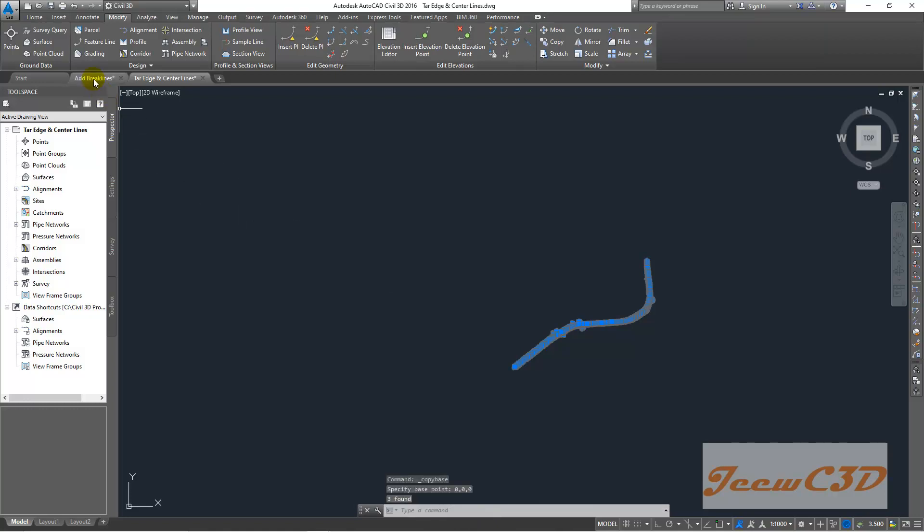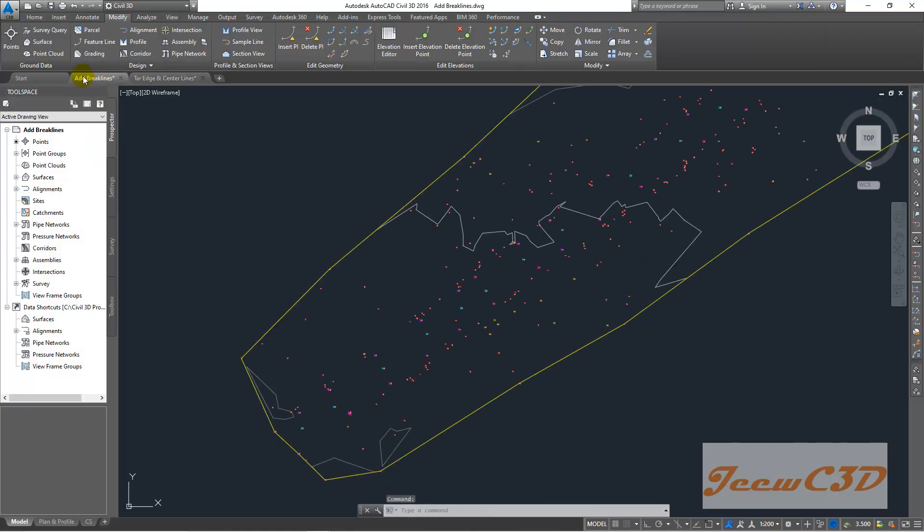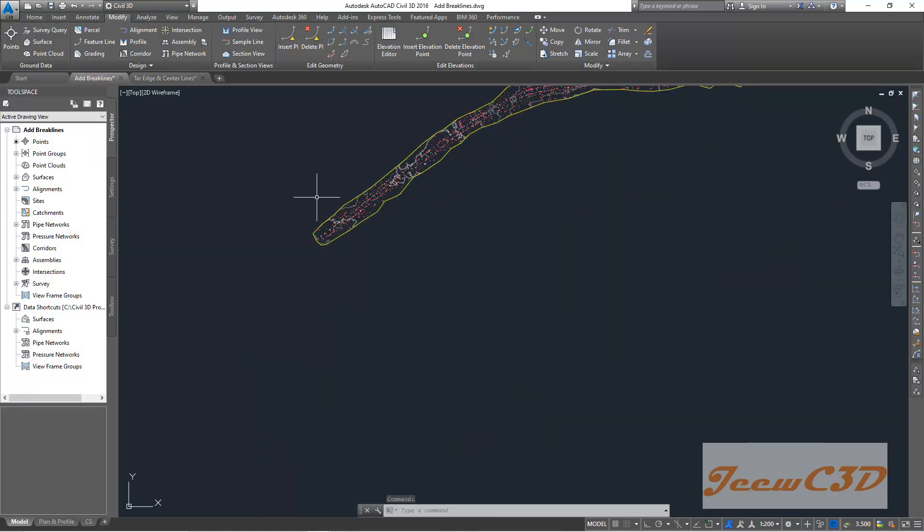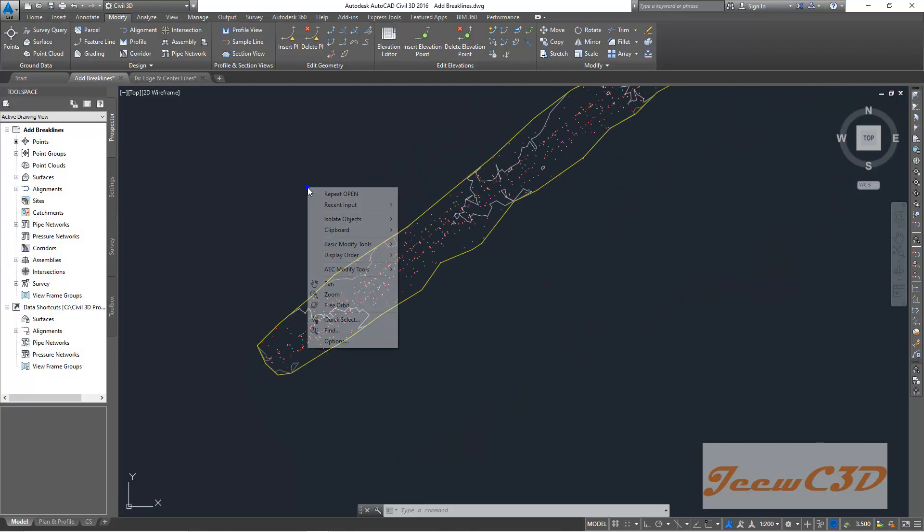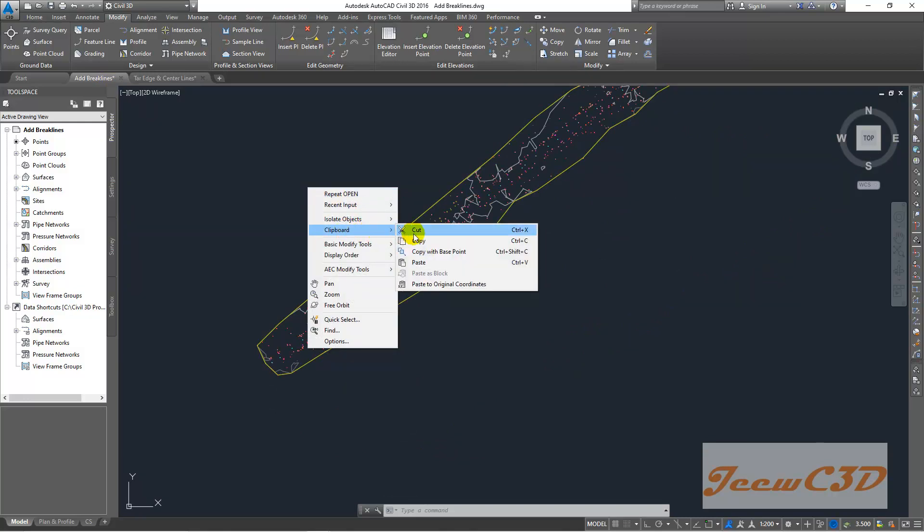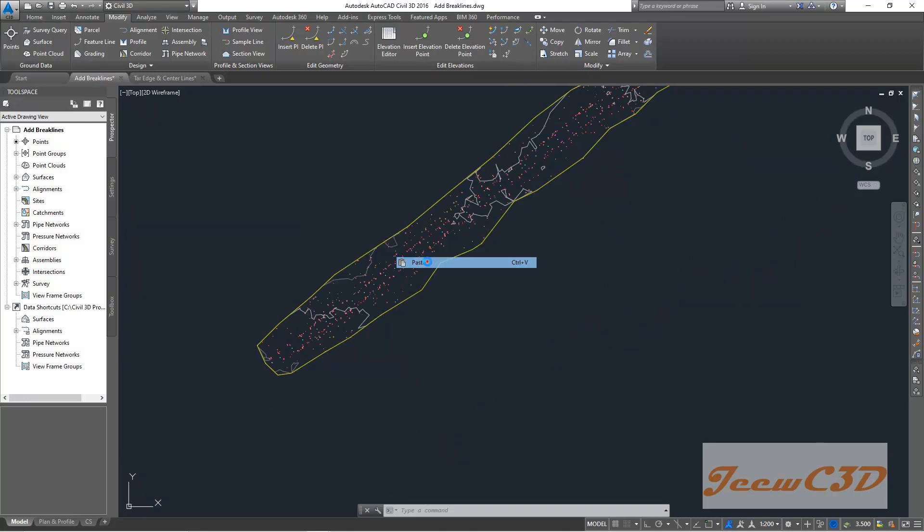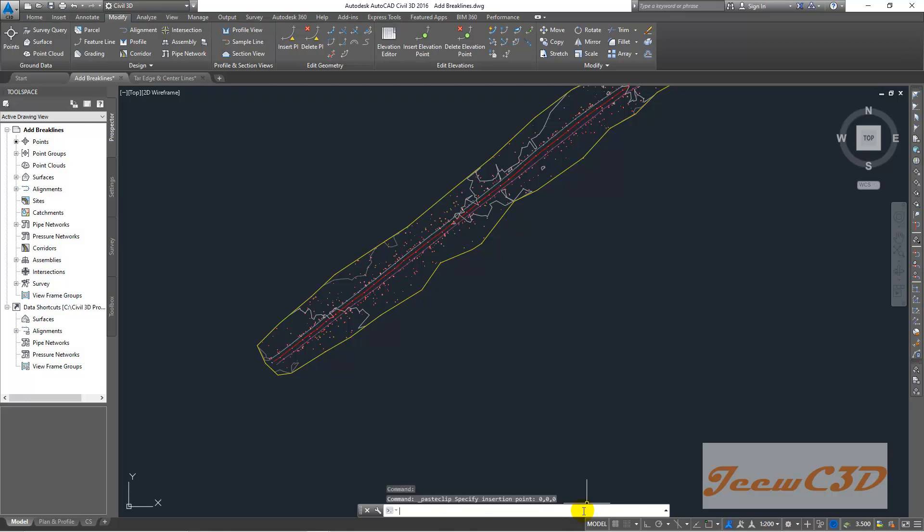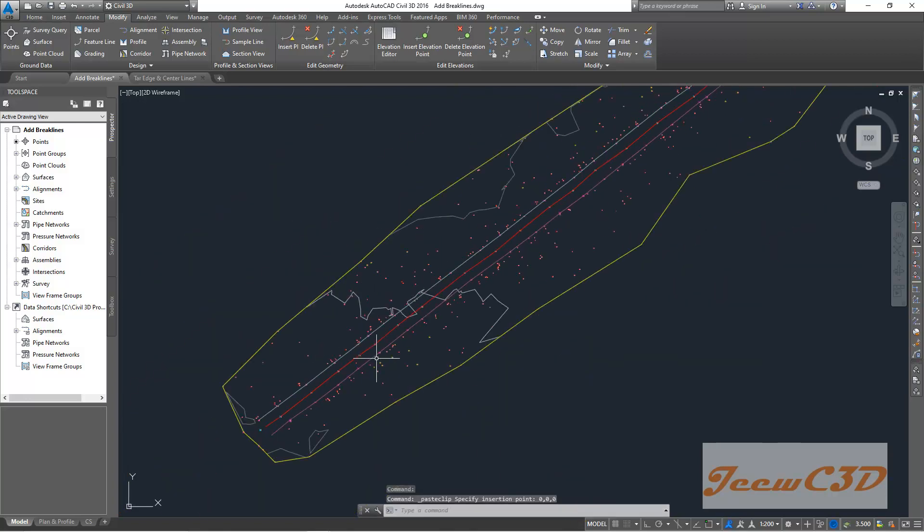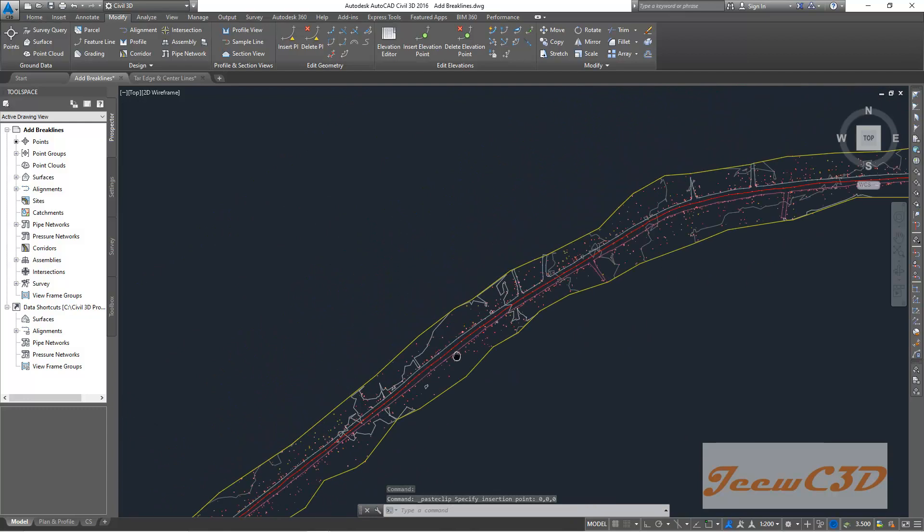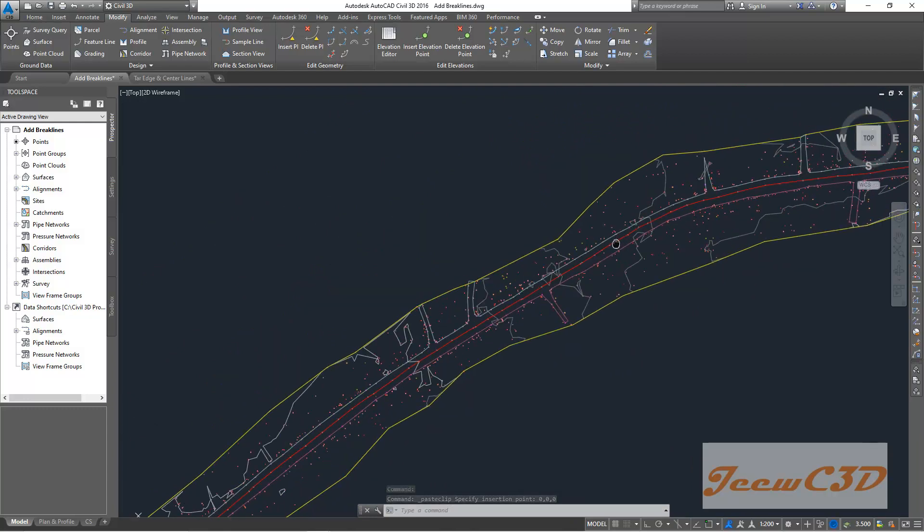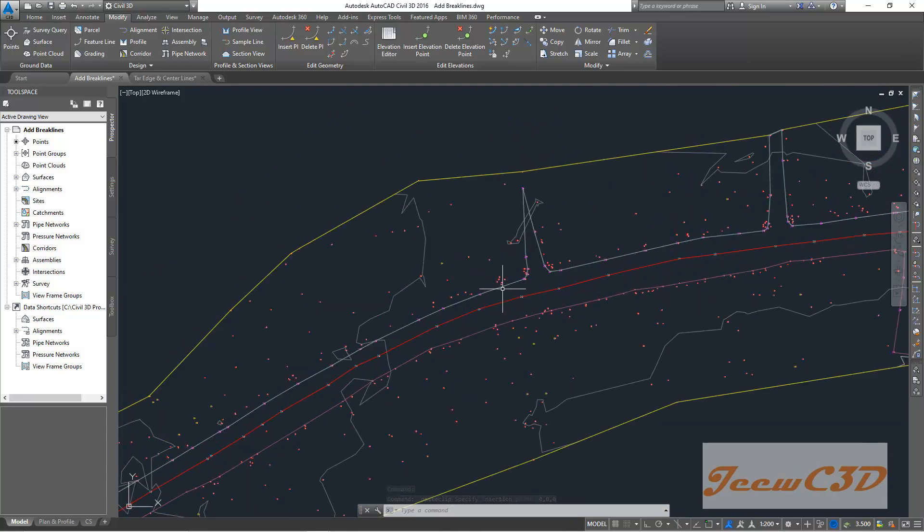Then go back to your add break lines drawing. Right click, clipboard, paste. Then you type 0, 0, 0, 0 as your insertion point. Press enter. You will see the lines are coming into this drawing.